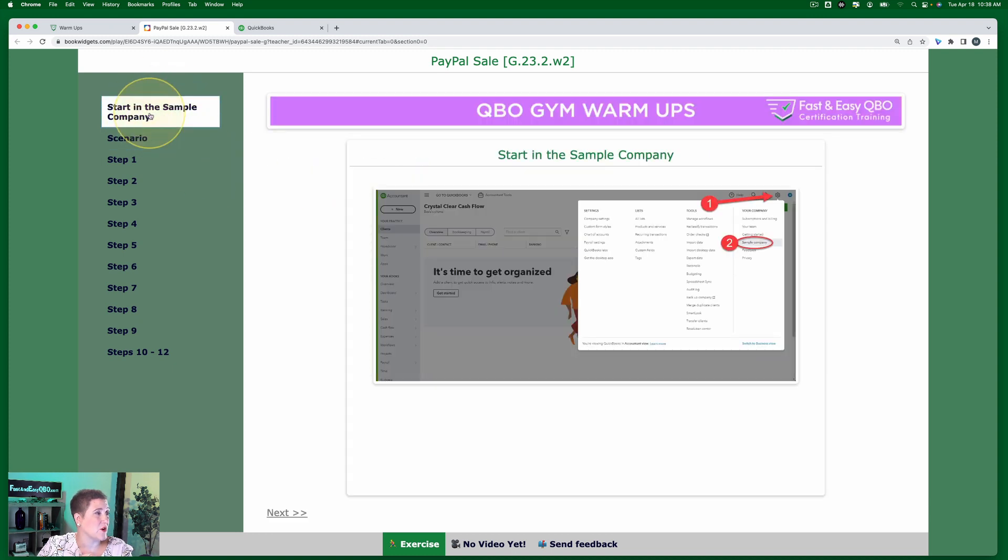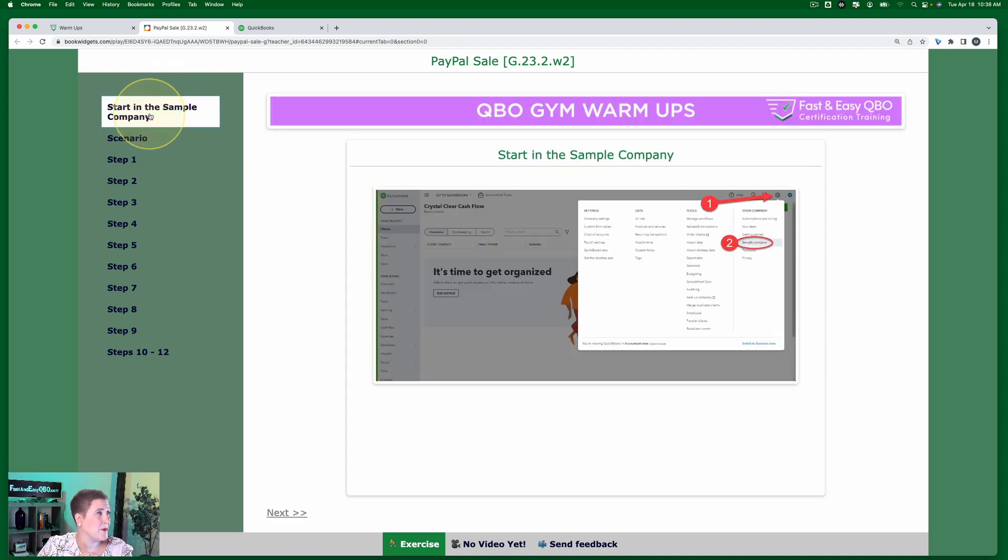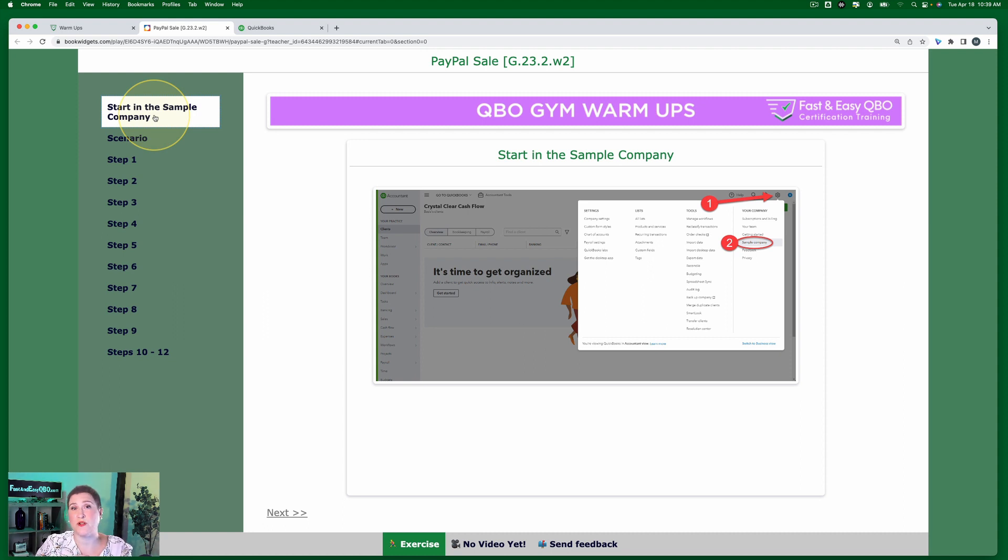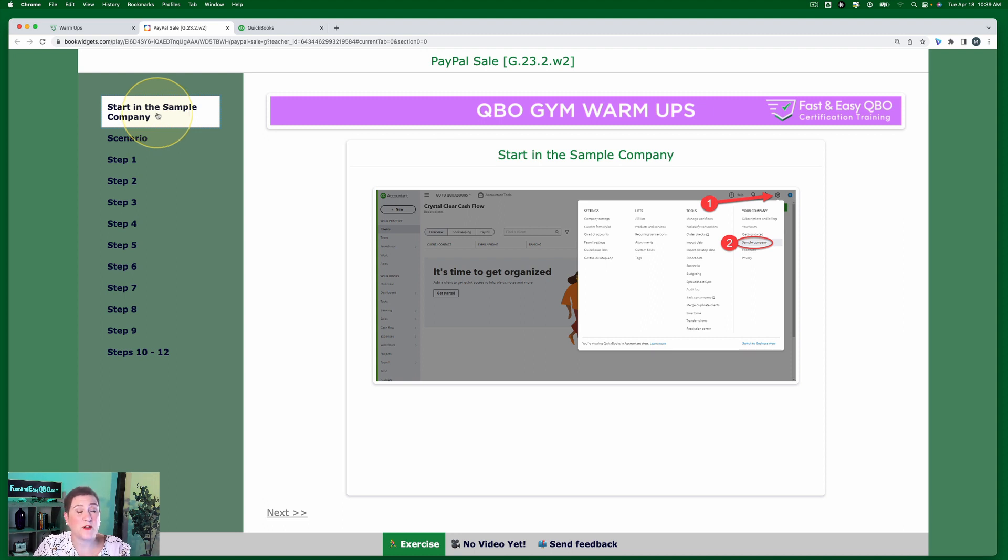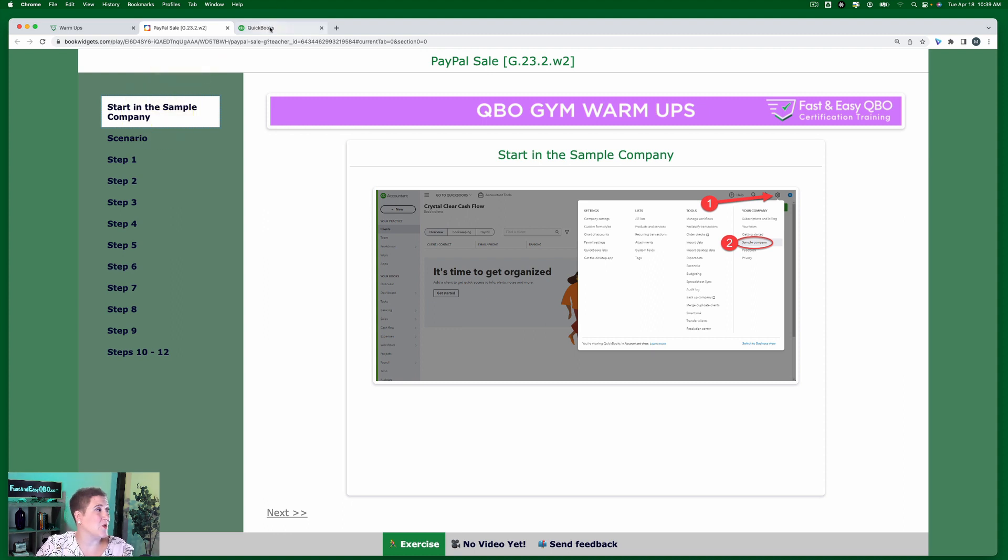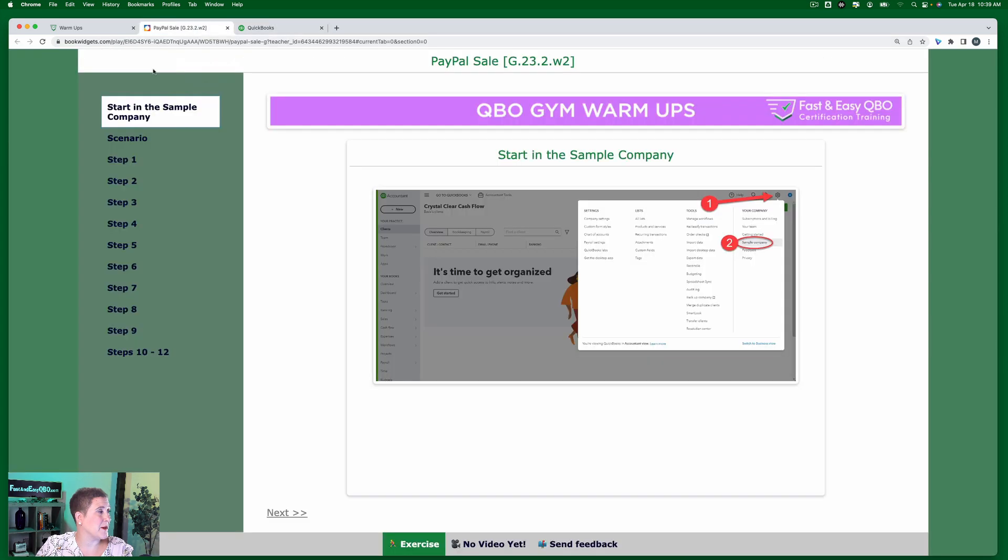Okay, so we are going to start in the sample company. I should have said that first. Of course, if you don't know how to get your free QuickBooks online accountant account, or you don't know how to get access to the free sample company where you can play around, links about that are below. So here we are in the sample company.